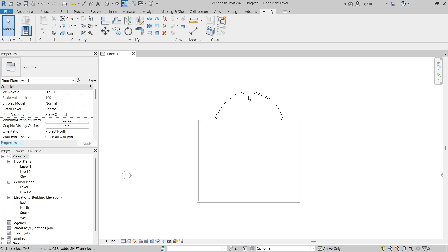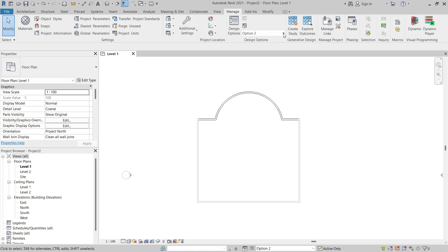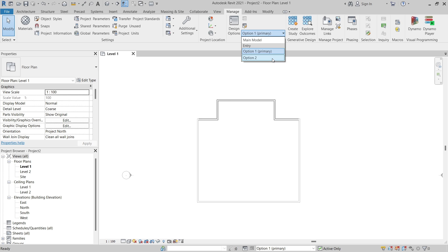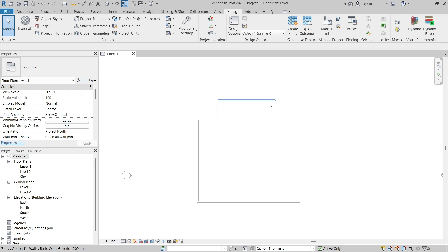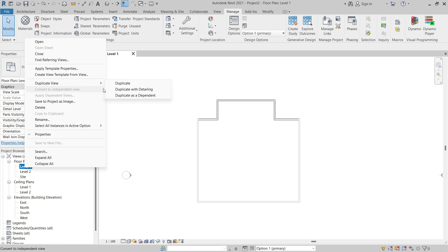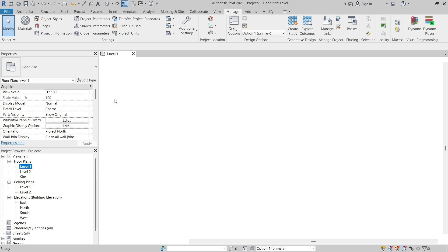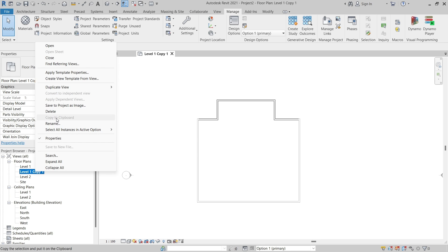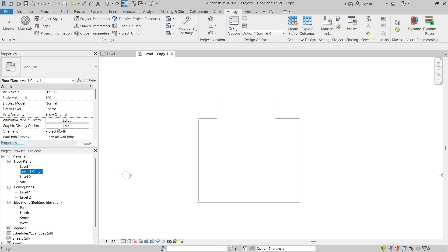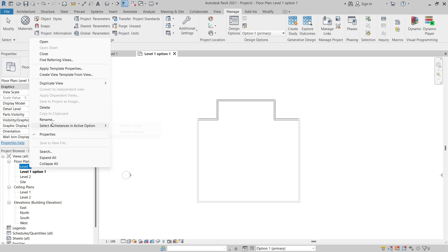Now when I switch between the design options you can see the alternative designs that we have modeled. Additionally, we can create dedicated views for each design option. For example, I'll duplicate Level 1 — selecting Duplicate View > Duplicate — and then rename the copies to "Level 1 Option One" and "Level 1 Option Two".